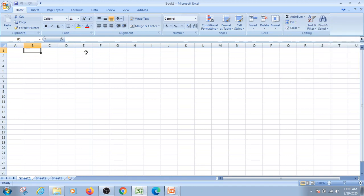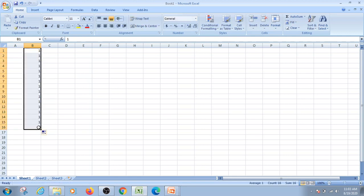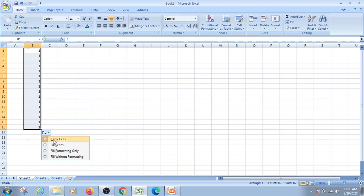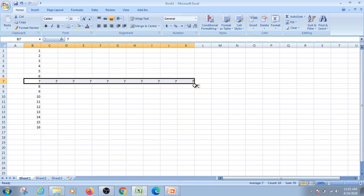To demonstrate Fill Series: enter the number 1, select the range of cells you want to fill, then go to Home > Editing > Fill > Series. In the series dialog, you can set the step value — for example, 5. Excel will automatically generate numbers like 1, 6, 11, 16, 21, and so on.